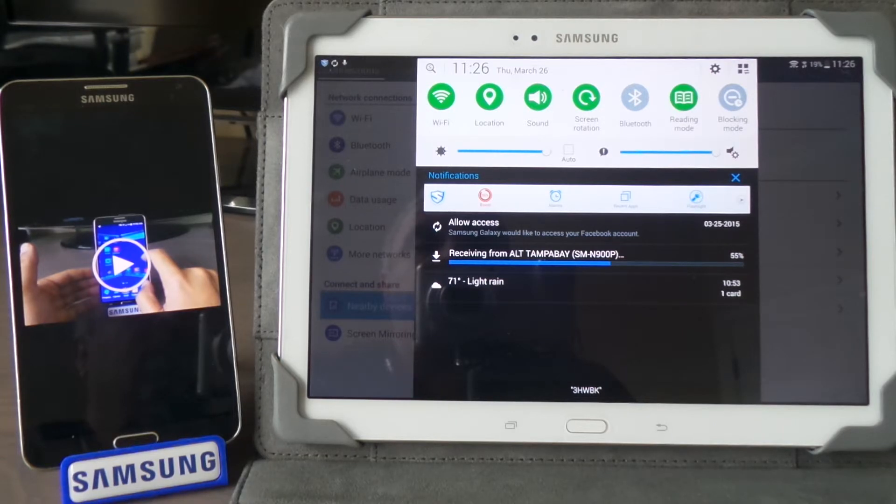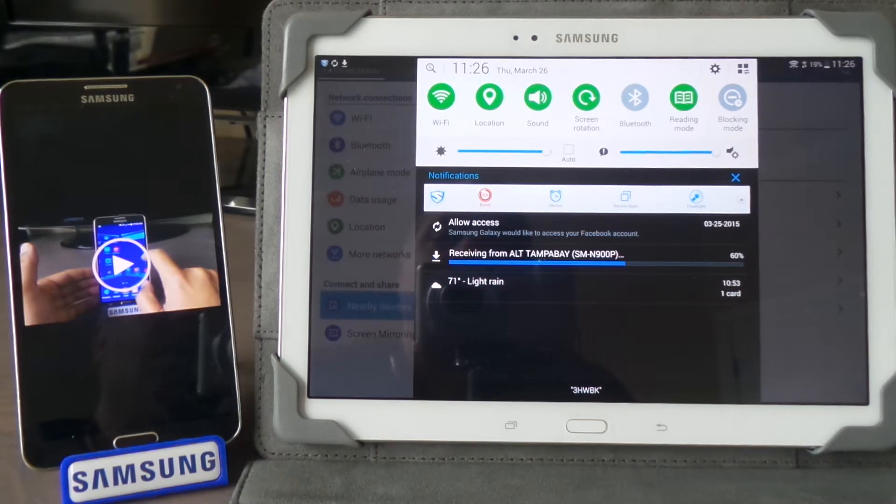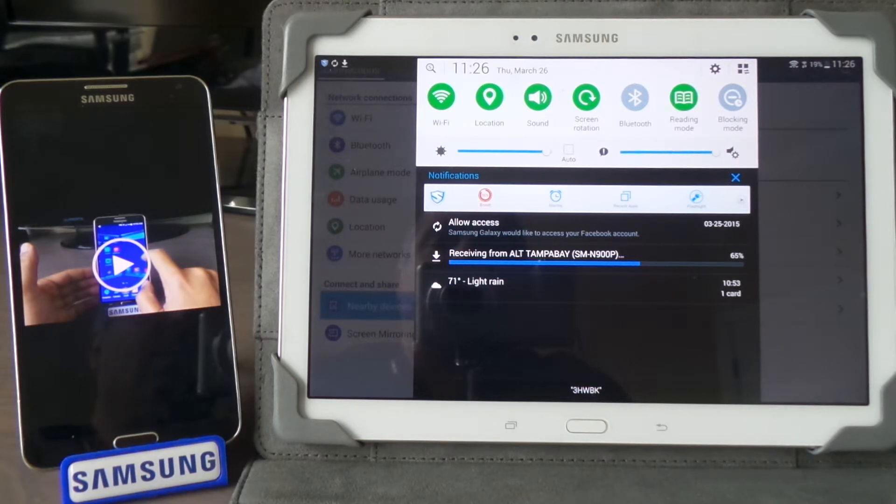We'll wait for that to go through, and then we're going to play it and see how it works. It should be working really good.